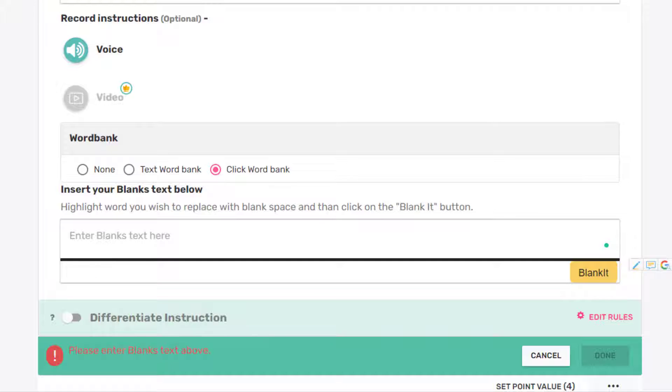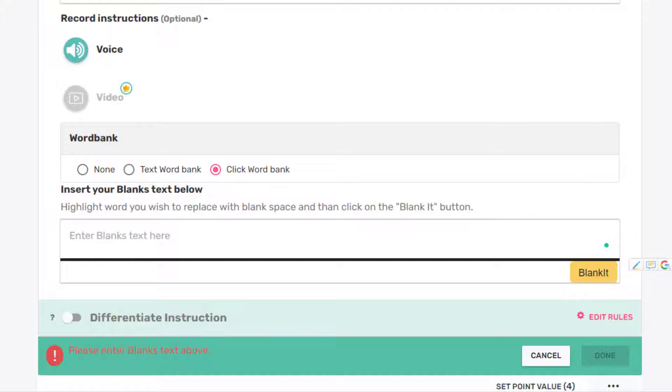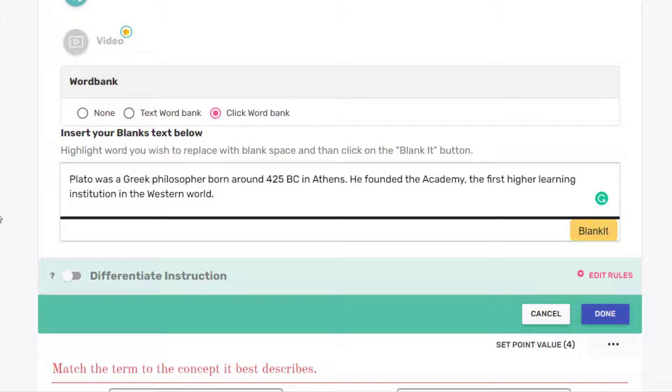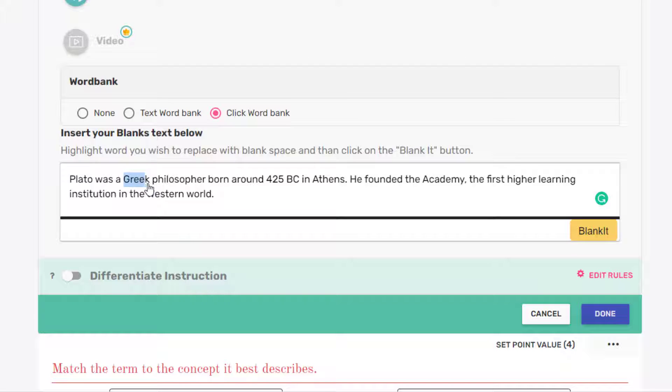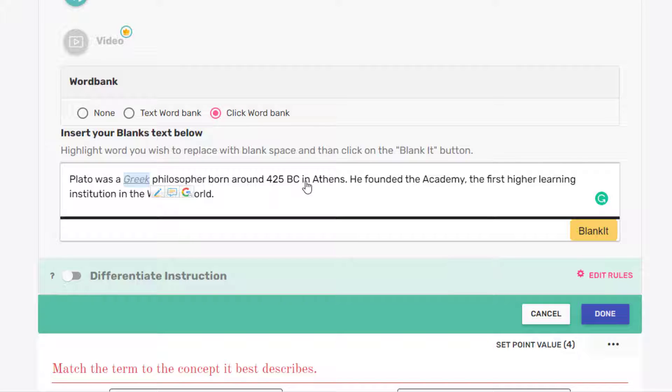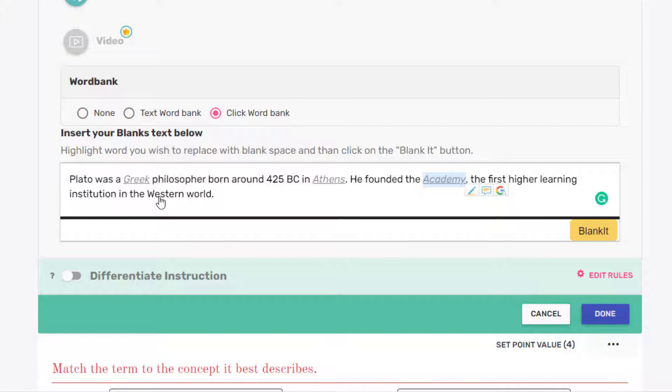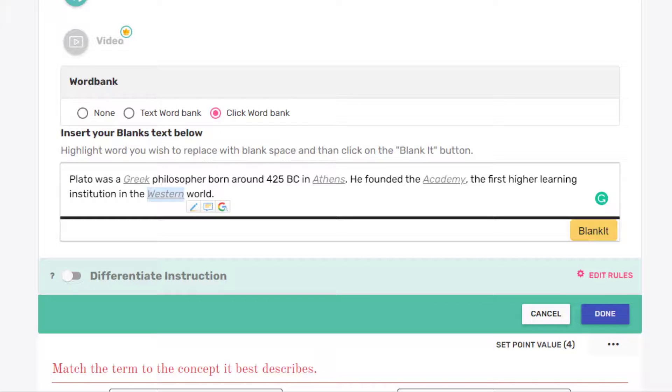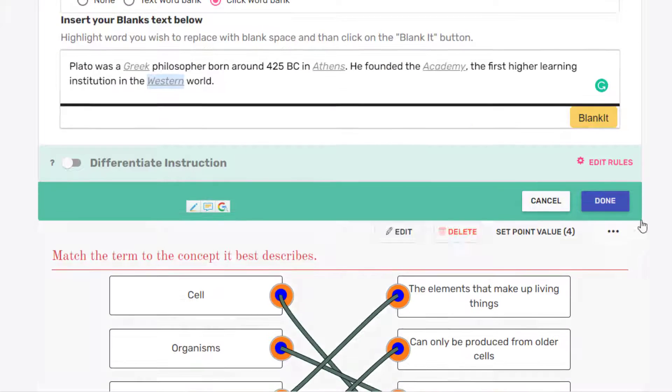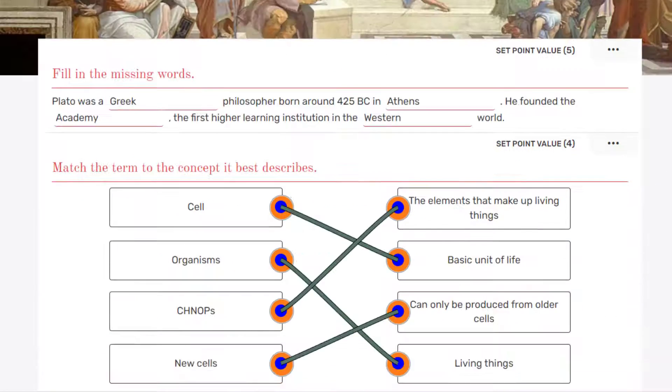So I'm going to just delete that out. And I'm going to enter some text I have. And what's really cool here is all you have to do is indicate which words will become blanks that your students have to fill in. And those will actually become a drop-down menu. So I'll just highlight Greek. Blanket. Let's see. We'll go with Athens. Blanket. It'll go with Academy. Blanket. And then we'll go with Western. Blanket. We'll click Done.